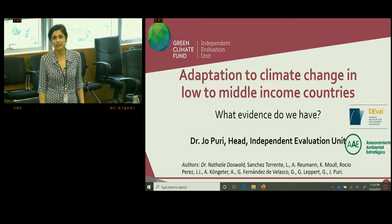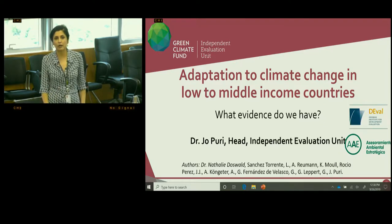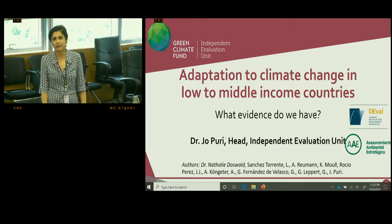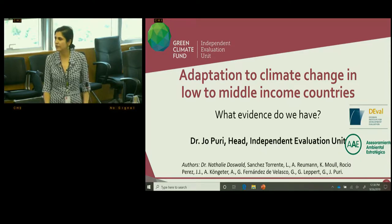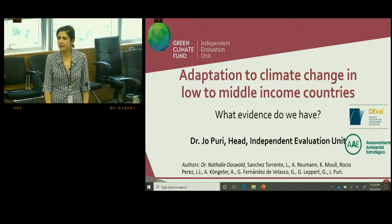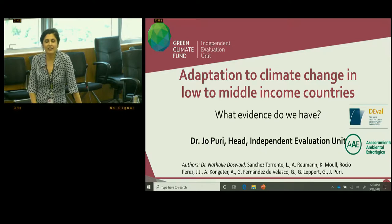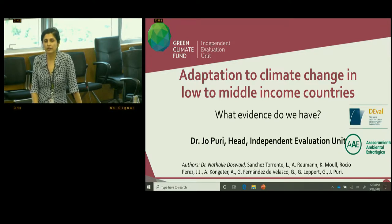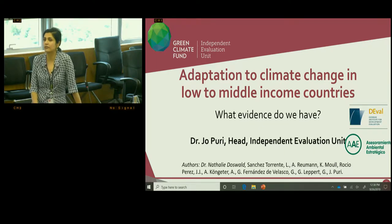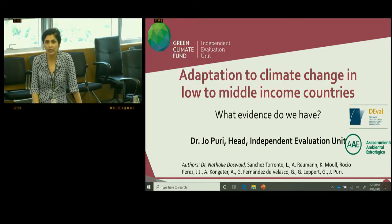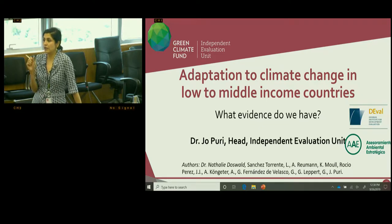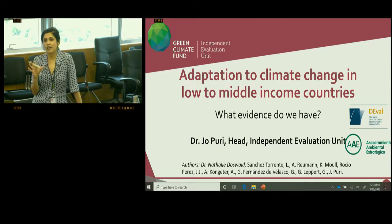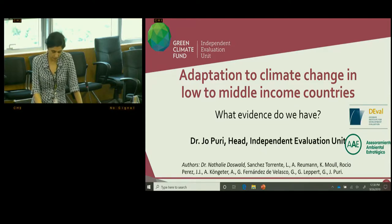I want to acknowledge a number of authors and co-authors on this study, including another colleague of mine at the Independent Evaluation Unit, Andrews Royman, who should have been here. I also want to acknowledge that this work is combined with D-BAL, which is the evaluation agency in Germany, and with AAE, a group of very highly qualified scientists who worked with us on this.